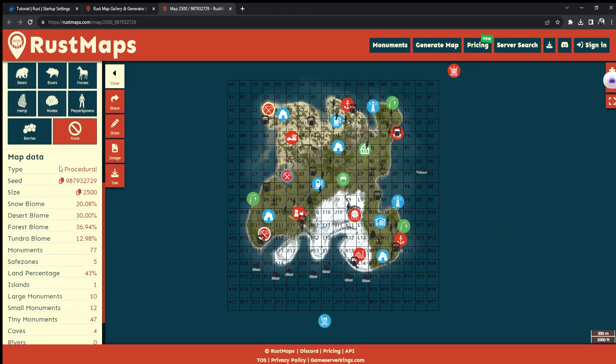What we want from here is to scroll down on the left panel and look for the seed. Press this button.